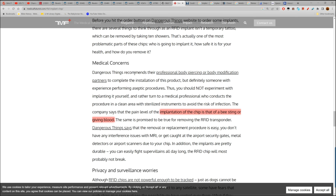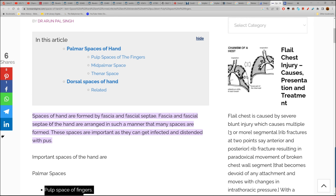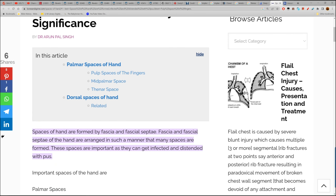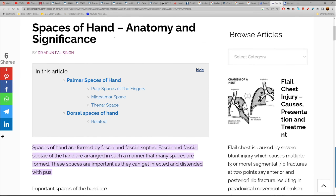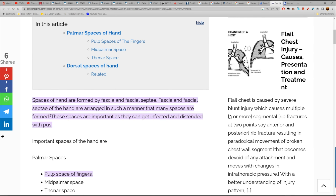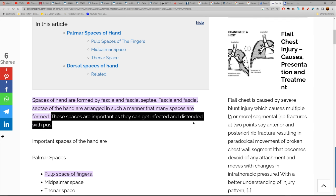On medical concerns — 'Dangerous Things' is one of the first companies that started doing consumer implant chips. Dangerous Things recommends their professional body piercing or body modification partners to complete the installation of this product, and definitely someone with experience performing aseptic procedures — you should not experiment with implanting it yourself. Because these spaces in the hand — thenar, pulp, mid-palmar, dorsal — are important as they can get infected and distended with pus.